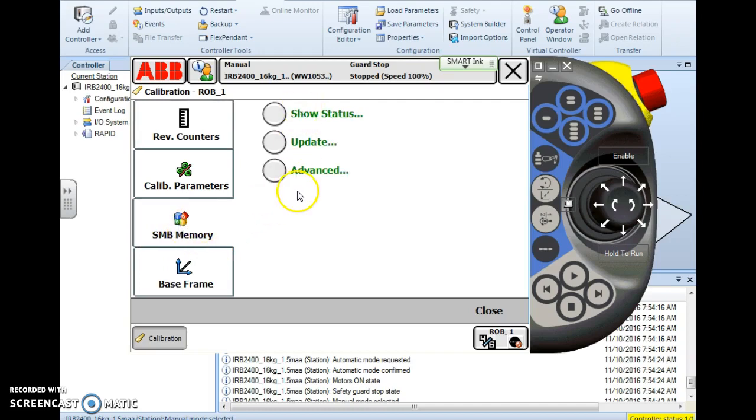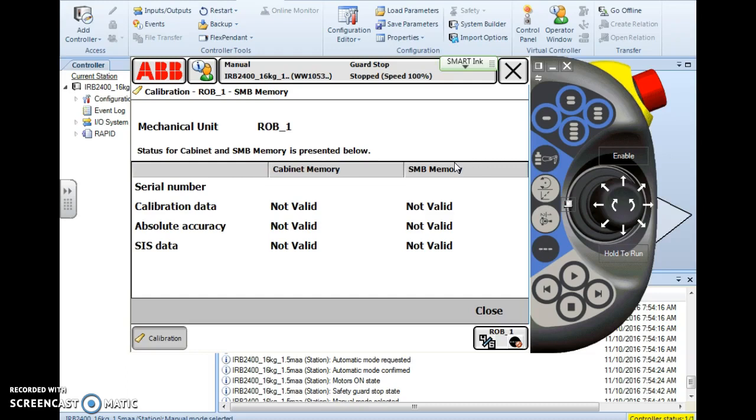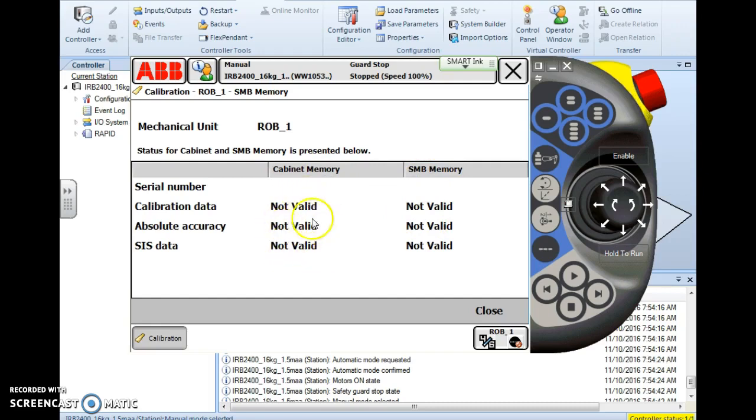So when we tap it, we'll see three options: show status, update, and advance. When you hit show status, it'll give you some information about your cabinet memory and your SMB memory. So if you don't know whether your SMB or your main PC has lost these values or has failed, then you can come to this screen and the one that is functioning properly will say valid beside it. The ones that say not valid, that would be the device you want to update. So we're going to say the SMB is not valid, and since this is a simulator on a regular PC as opposed to on a robot controller, I'm not really connected to anything, so it's going to show not valid.